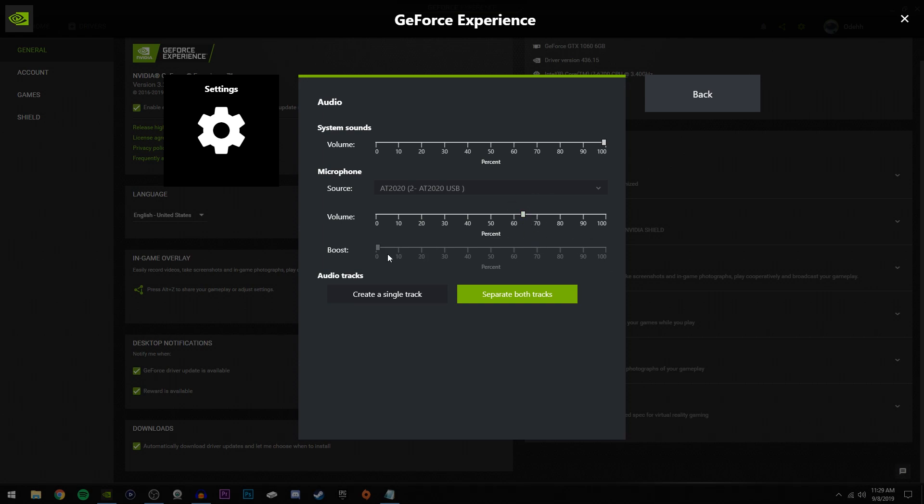And if you can change boost, I've never really seen this not grayed out, but if you can change it, don't change it. Leave it at zero. I've heard that all it does is cause problems and make your audio sound terrible, so just leave that all the way down.